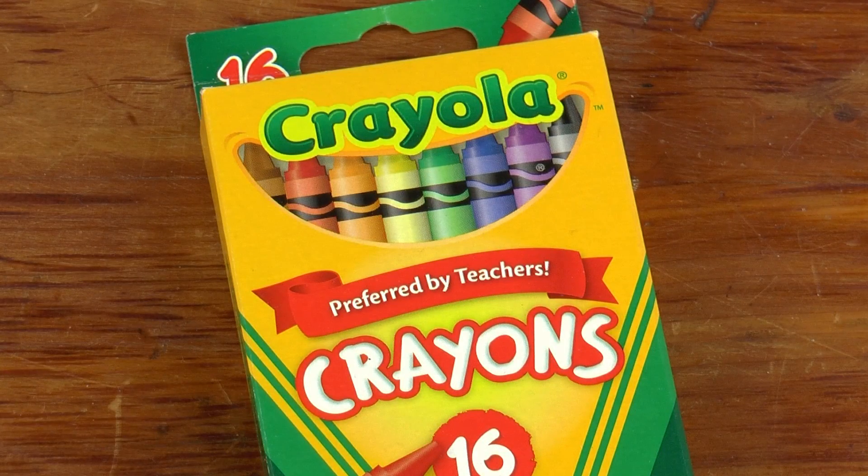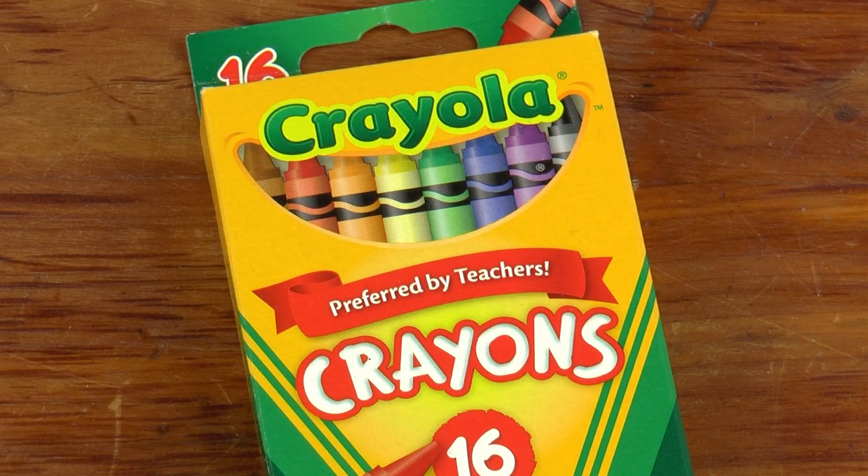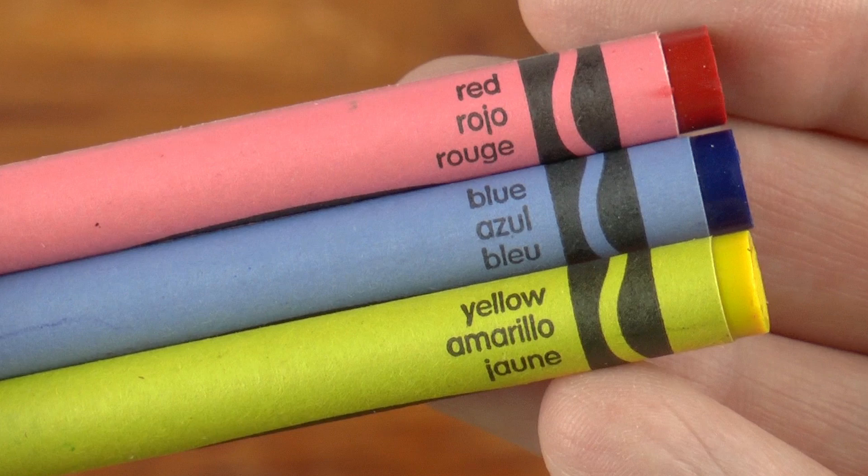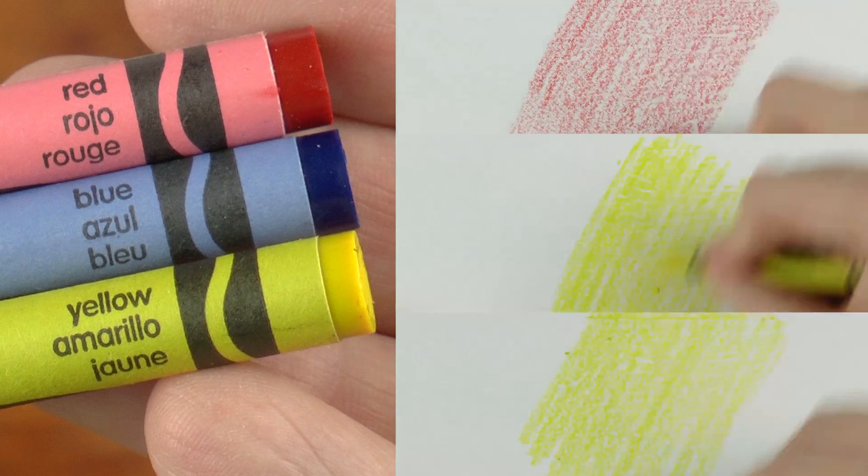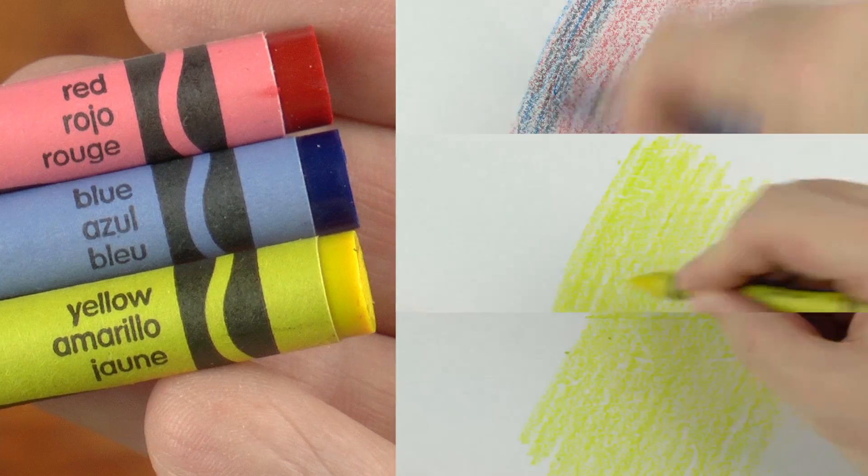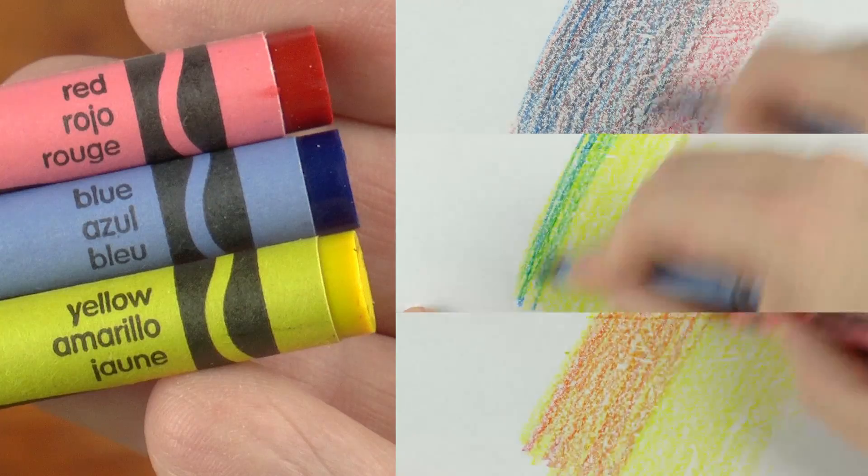It is a fair assumption that each of us first learned about color at a very young age. The primary colors are red, blue, and yellow. Red and blue make purple, yellow and blue make green, and red and yellow make orange.